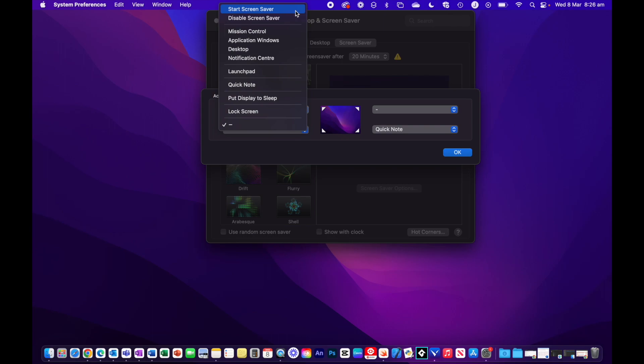We have Start Screen Saver, which is fairly self-explanatory, Disable Screen Saver, Mission Control, which gives a bird's eye view of all your open windows, Application Windows shows you all the open windows of one specific app.